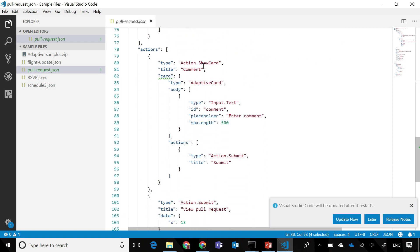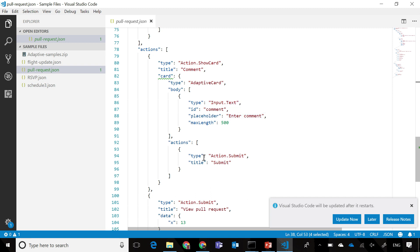Finally, in the ShowCard element, you can see that we have an Adaptive Card with an input text element, and you can have a placeholder text to enter comment and a submit action as well.